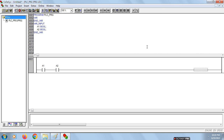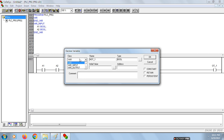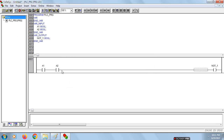Now we have to design the output. Click on the line, click on Coil, and name it as AND_gate or AND_1. Choose this as a variable output and click OK. We are done with the design. It has A1 and A2 as inputs and AND_1 as the output. Now we have to save the file.